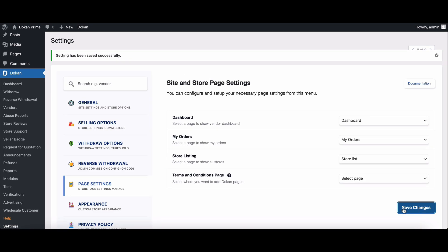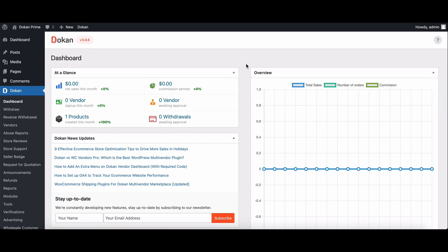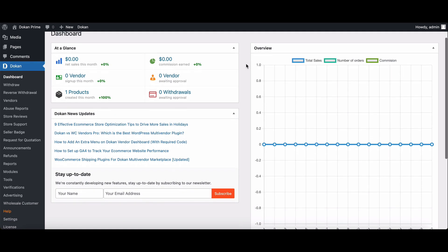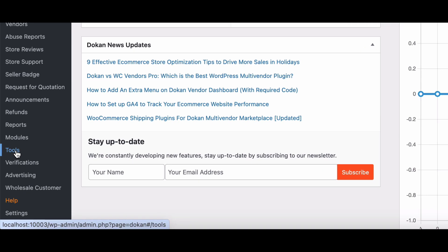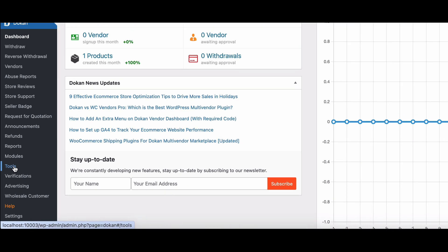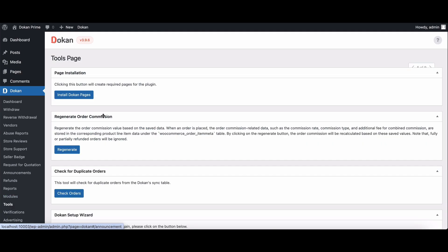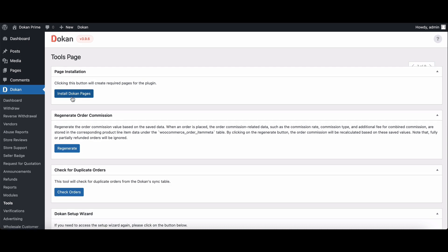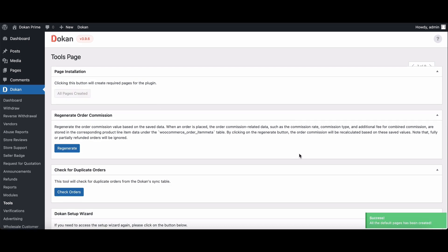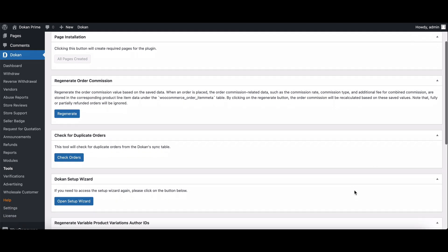Dokkan also provides a handy tool section where you can automatically create these pages. Navigate to Dokkan tools page, click on install Dokkan pages, and voila, the default Dokkan pages are installed without manual hassle.